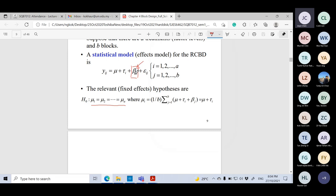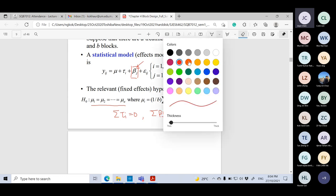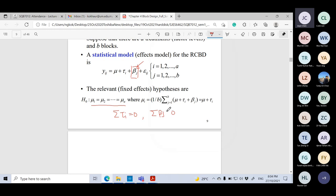In the Randomized Complete Block Design, we need two assumptions. First, the sum of tau_i equals zero — as shown previously. Similarly, the sum of beta_j equals zero. The sum of all blocking effects gives zero, and the sum of all treatment effects also gives zero.